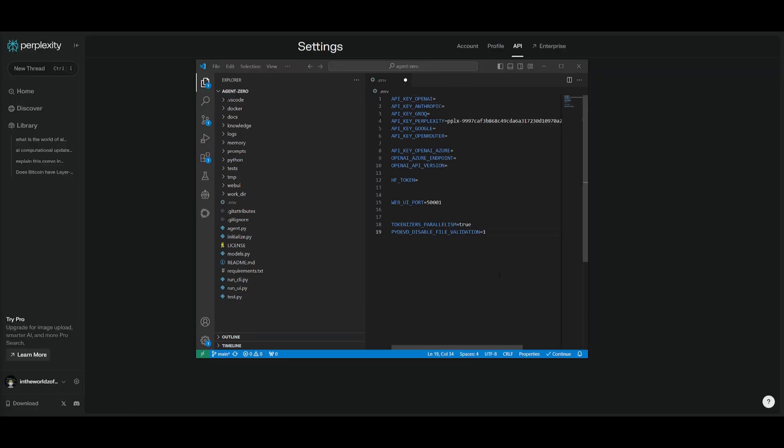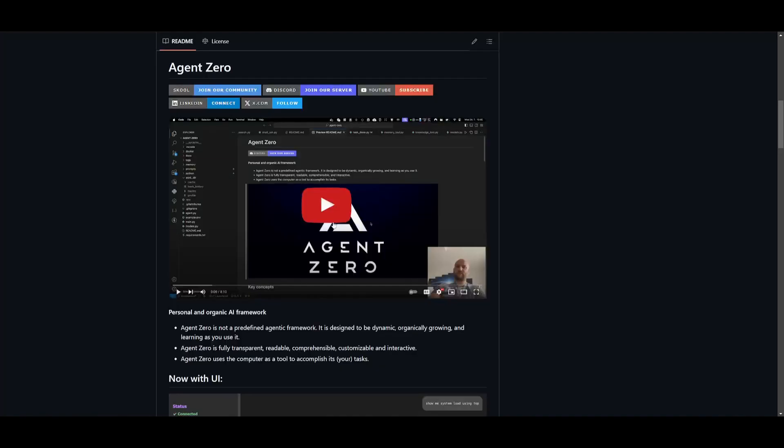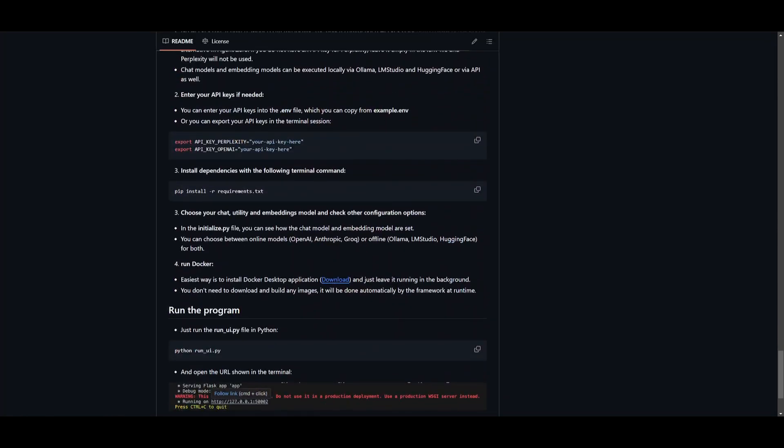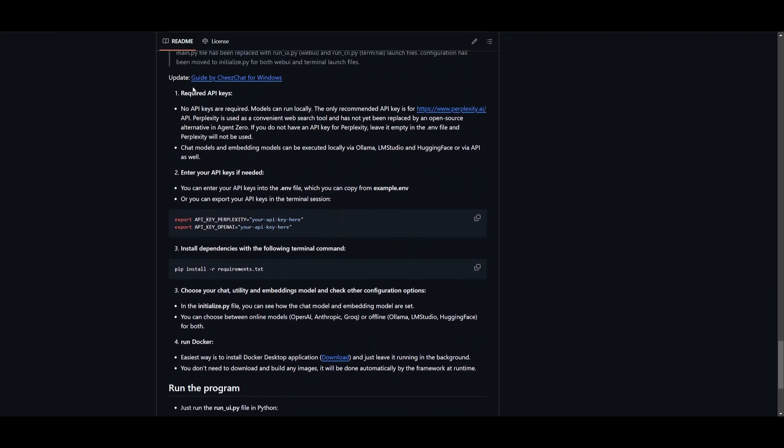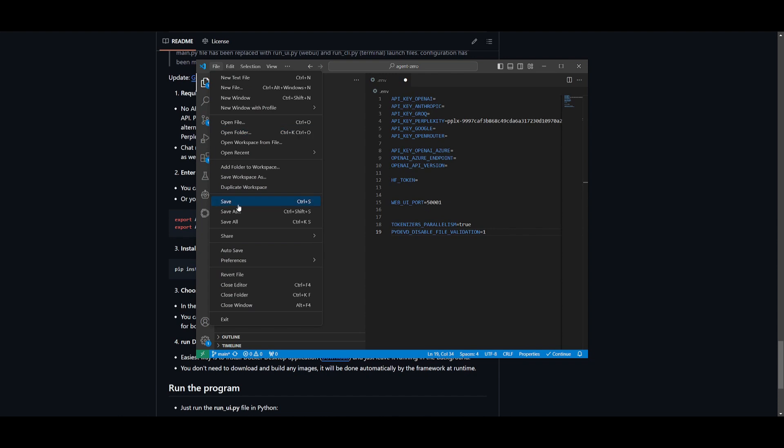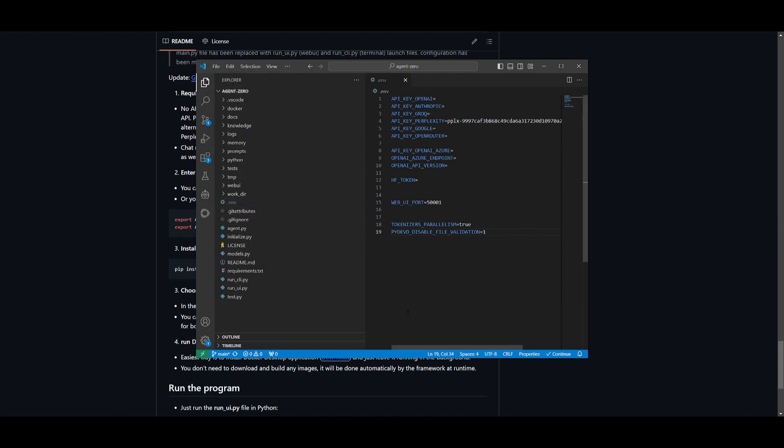At the moment, it utilizes perplexity's API as a base. So if you want to utilize other ones, you can just simply set it with the commands they have set all the way at the bottom. They showcase how you can enable the API of your choice. And once you have done so, just simply click on file and then click save.